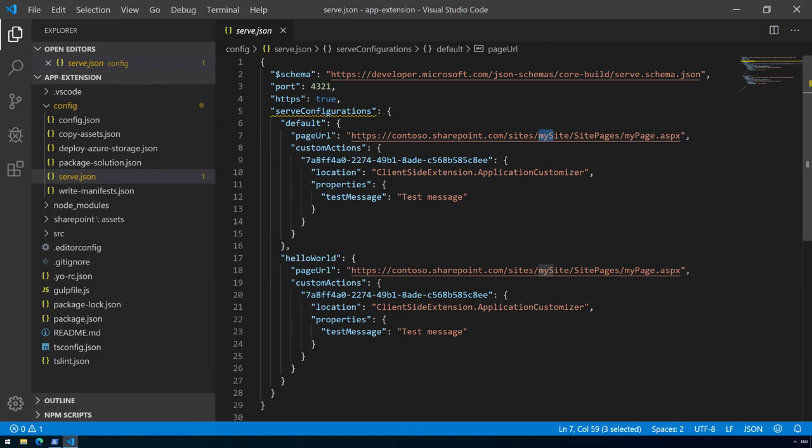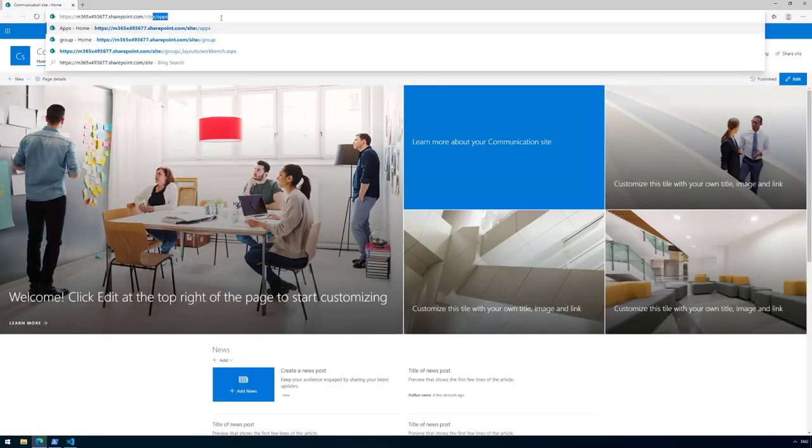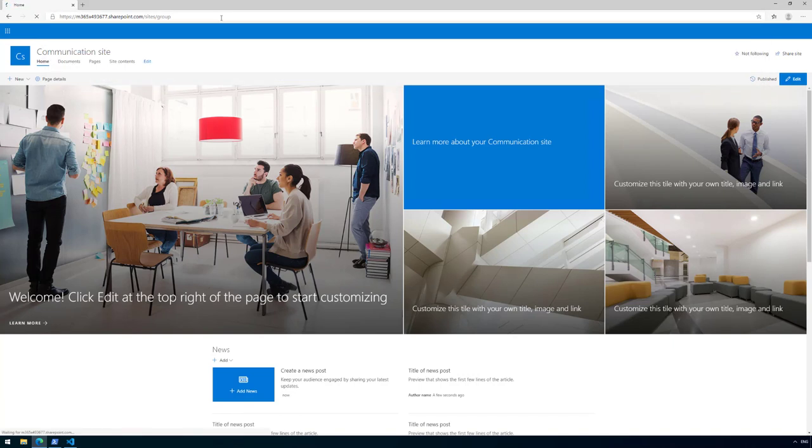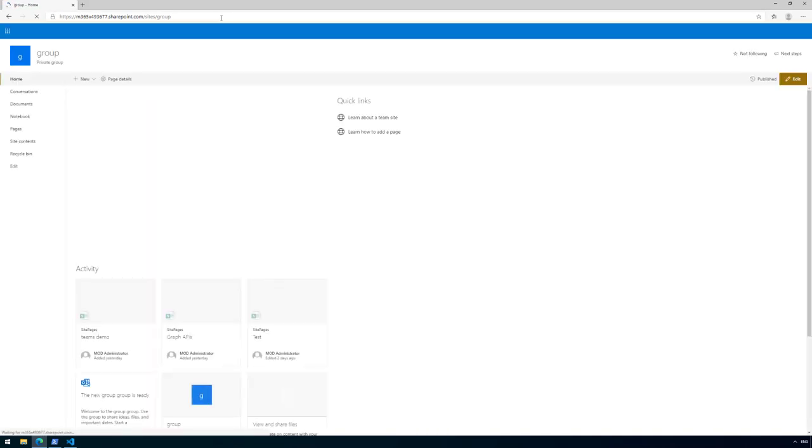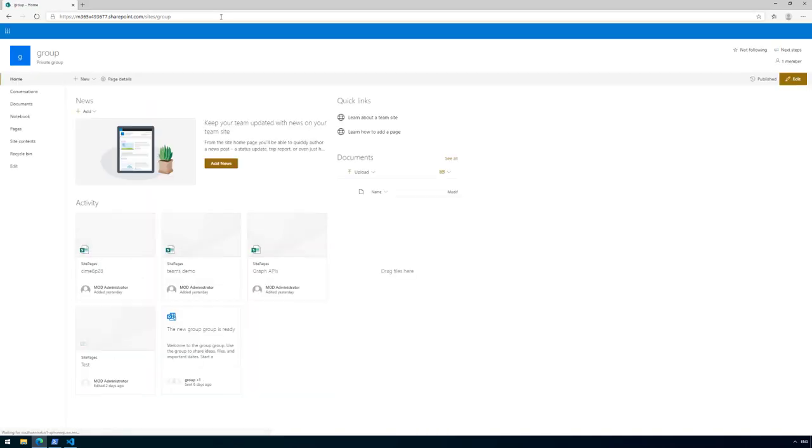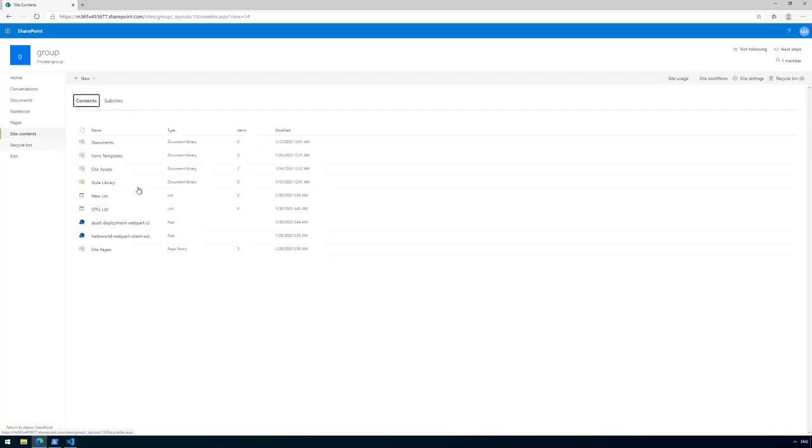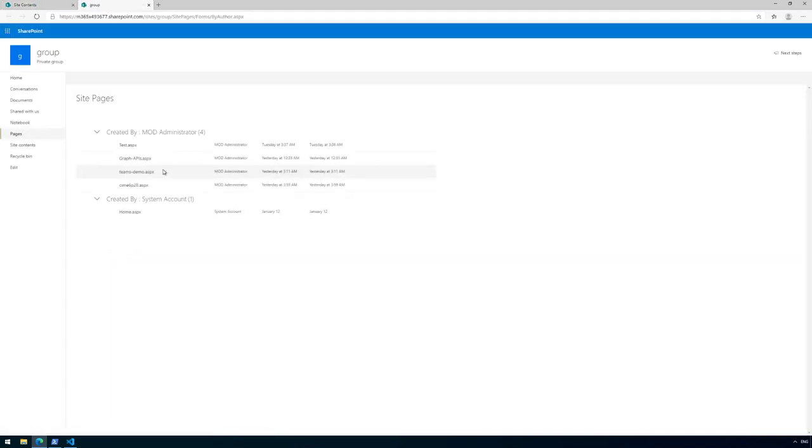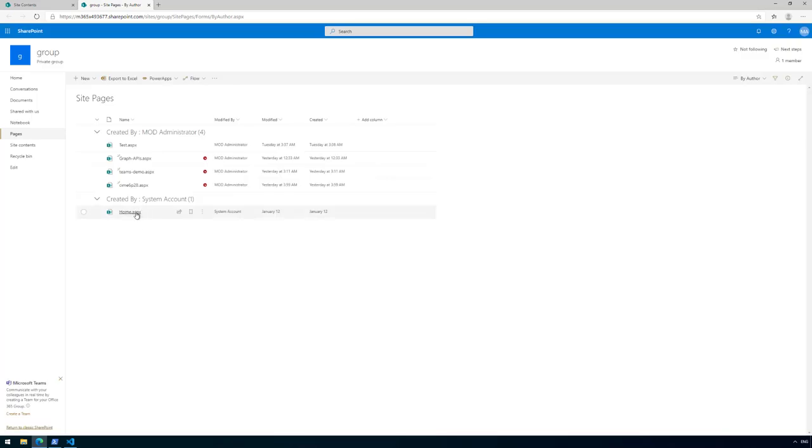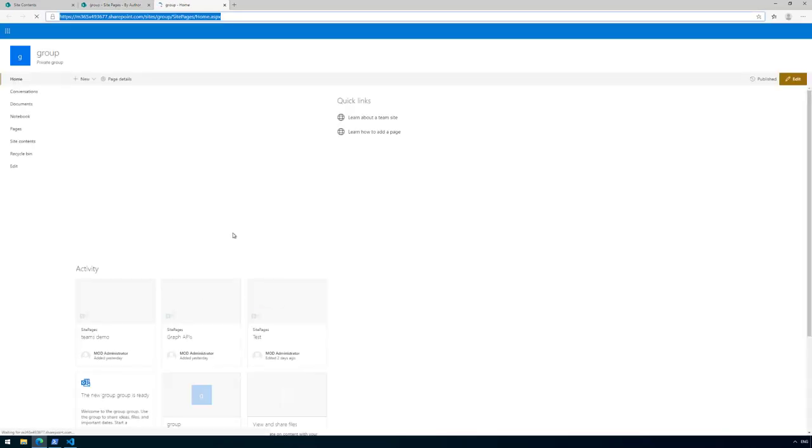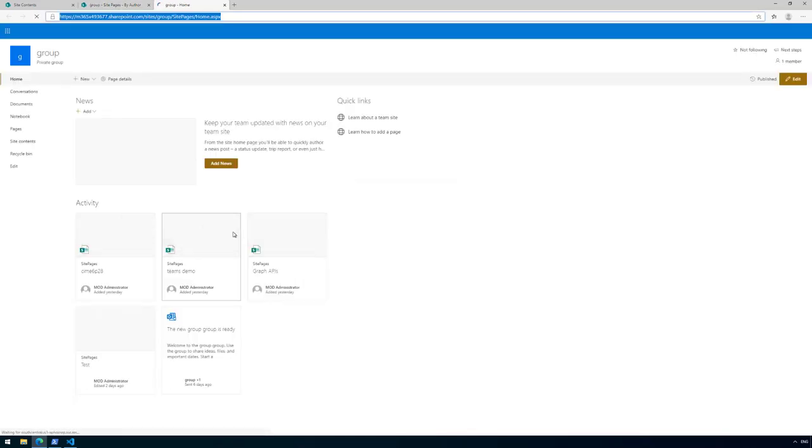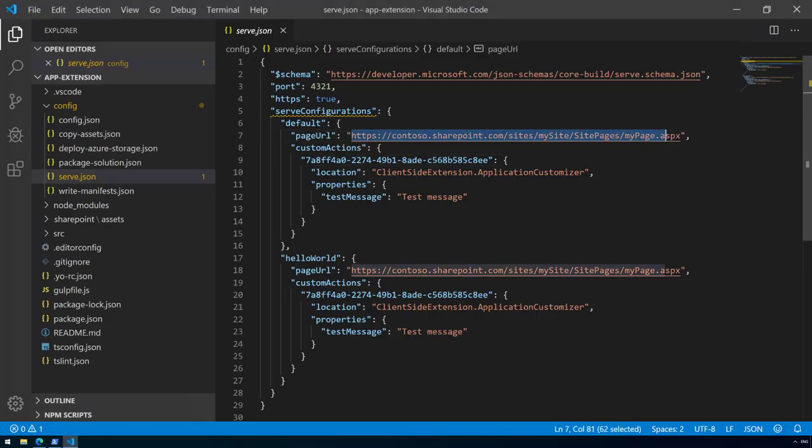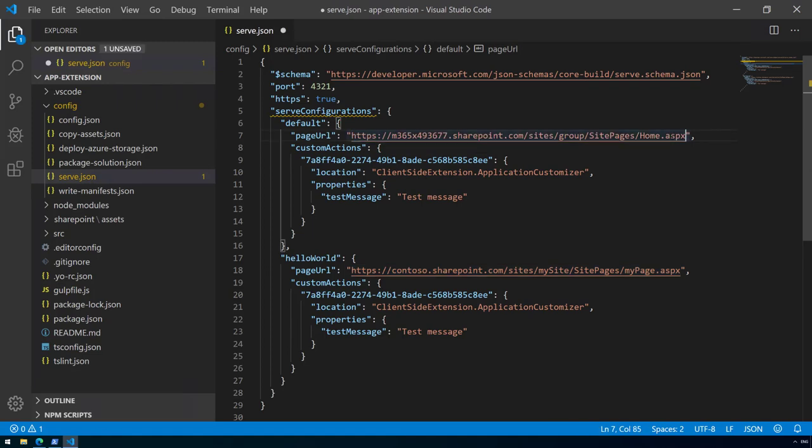Let me open up my browser and I'm going to use sites.group as an example. It's a group associated team site as my test environment. I'll go to site pages and take the full URL pointing to the home page. Let me copy that and paste that as the value.